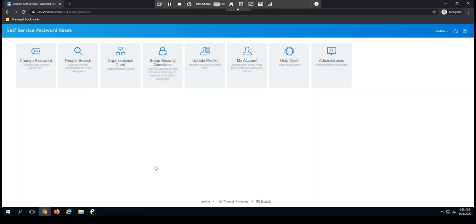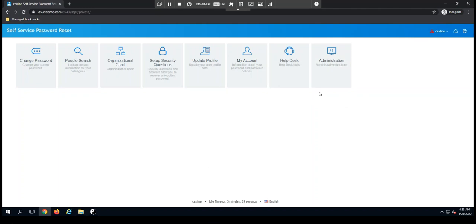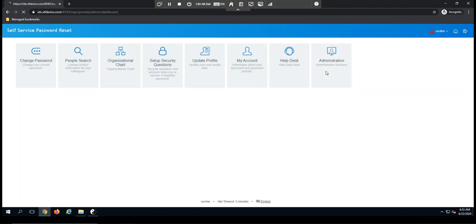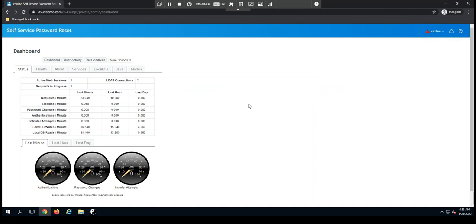When we look at Self Service Password Reset from the perspective of an administrator, there are a few items I'd like to show. When we log into Self Service Password Reset, the home page here, at the end you'll see there's an administration tile. When I click on the administration tile, I'm taken to a dashboard.